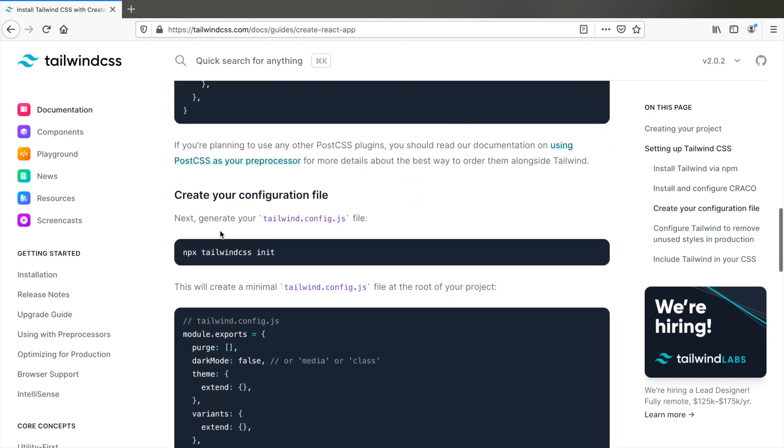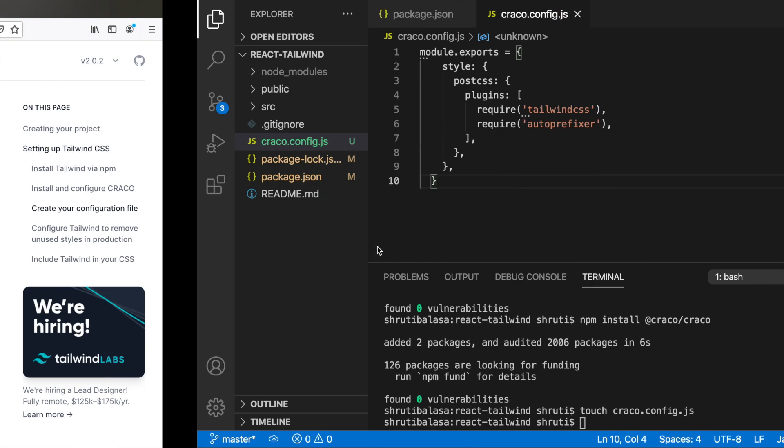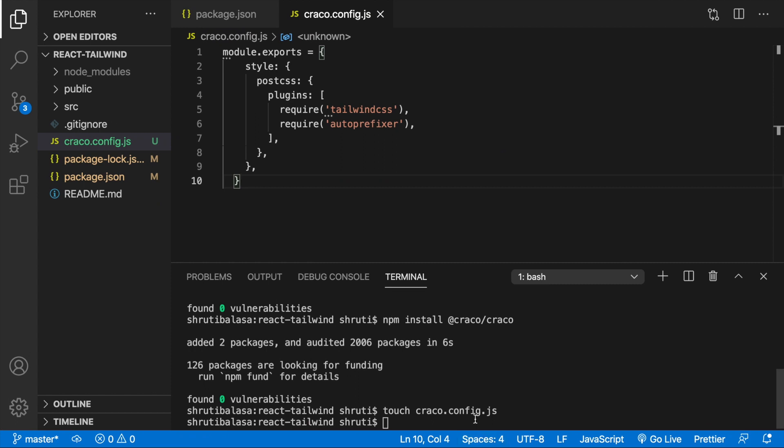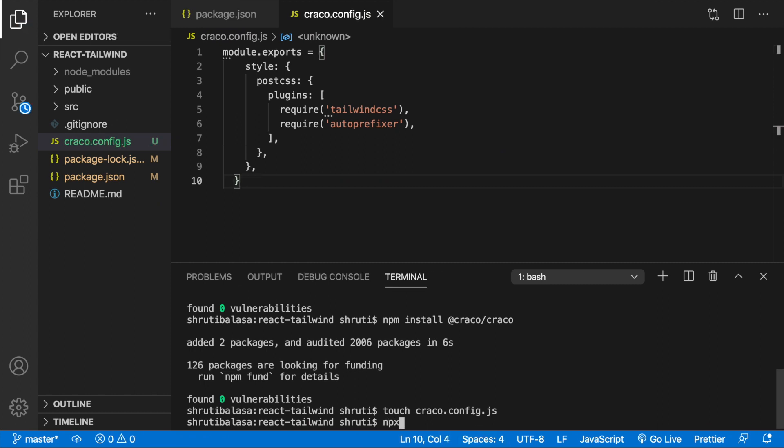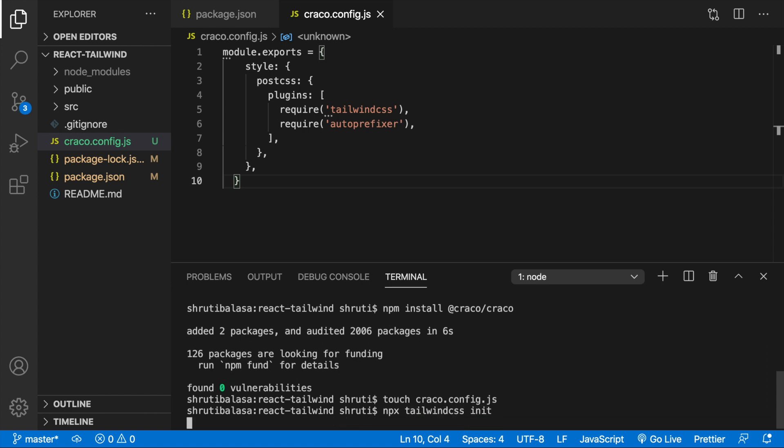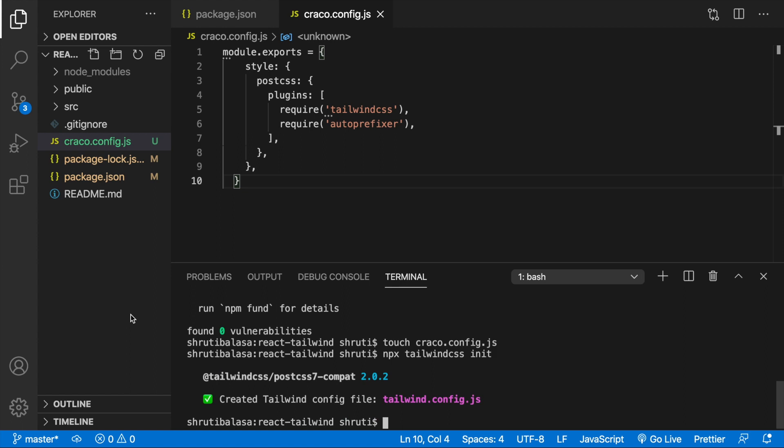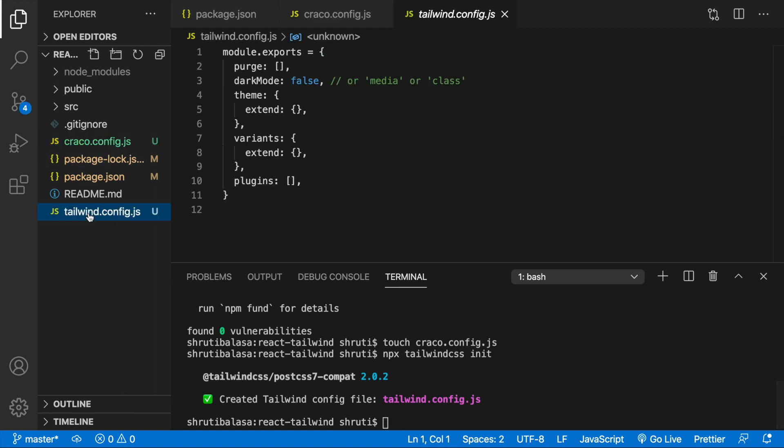Next, we need to generate our tailwind.config.js and the way to do that is npx tailwindcss init. So let's do that npx tailwindcss init. So that creates our tailwind.config.js with all the default options. Leave this as it is for now.